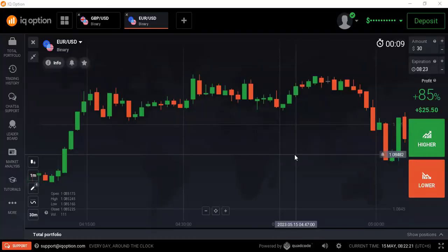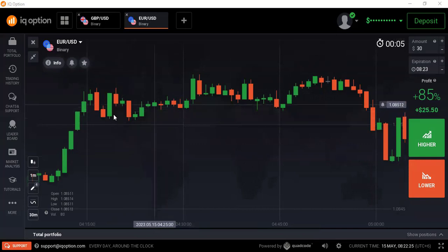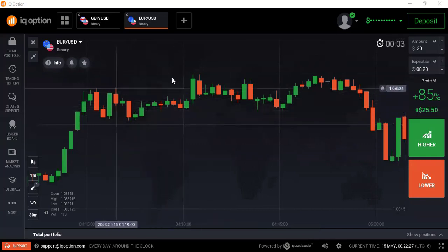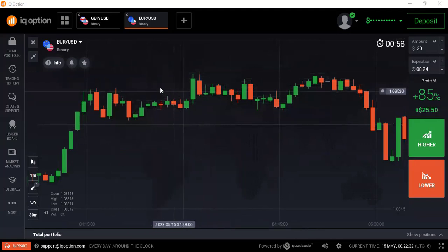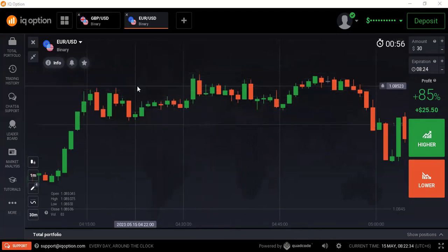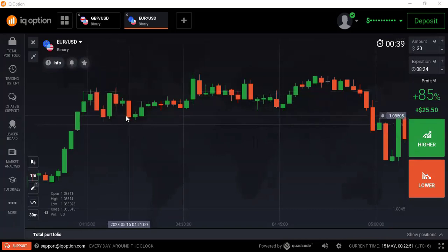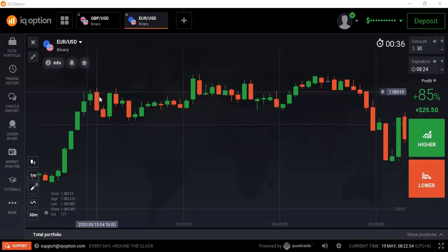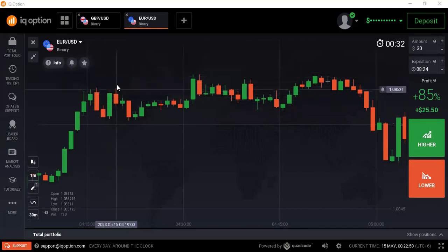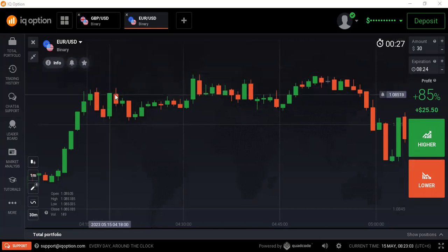Hello traders, welcome back to my channel. Today I will explain how we can analyze each and every candlestick in a ranging market. First of all, how do we know that a range has already started? If we see the previous market condition was a trendy market but suddenly the market is trying to create the same high or same low, that means this is the highest point and this is the lowest point. The market failed to create a higher high, so this is the same high — that means we can already think that a ranging situation has started.